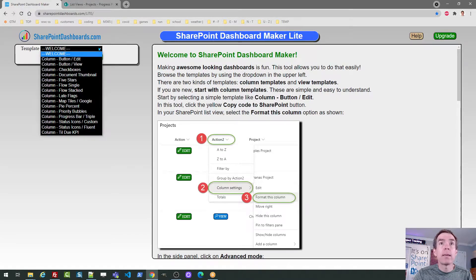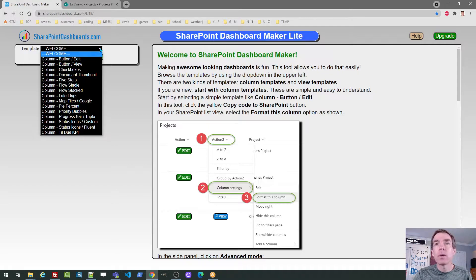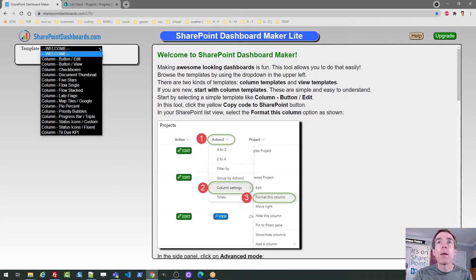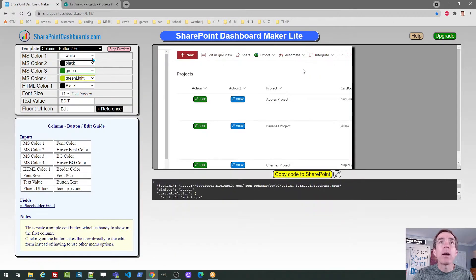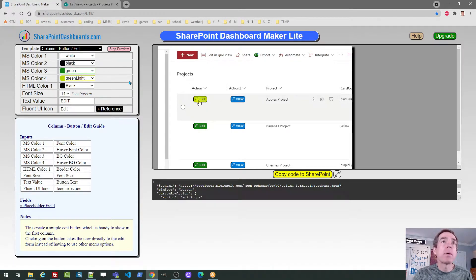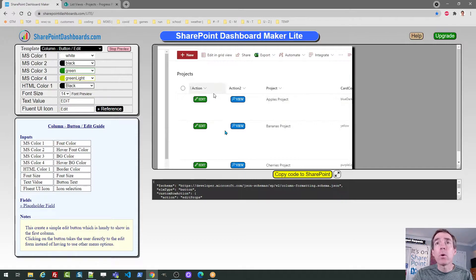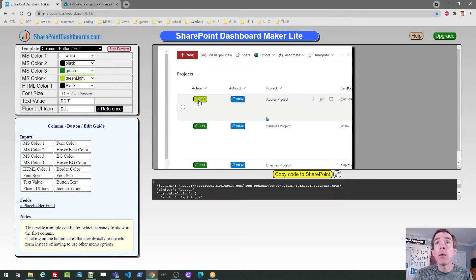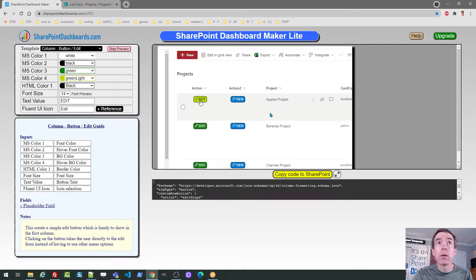And you can see the first templates that are available with this tool. As of this video, these are the first 15 templates. I'm expecting we're going to have a whole bunch more. So you can browse through the templates and each time you pick a different template, in the middle you're going to see a preview of what that template gives you in your own SharePoint environment.